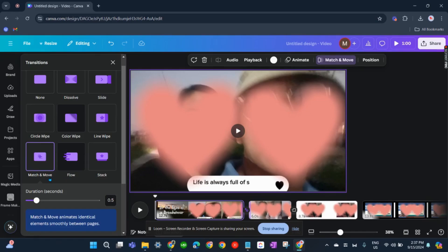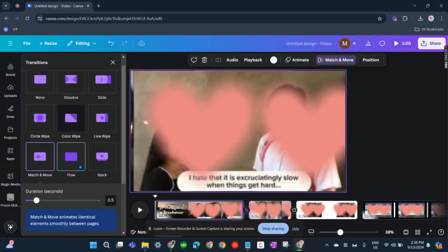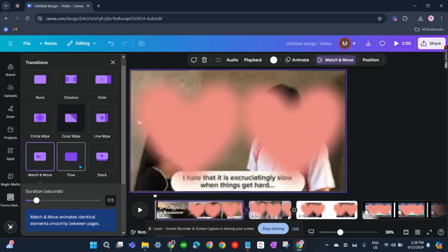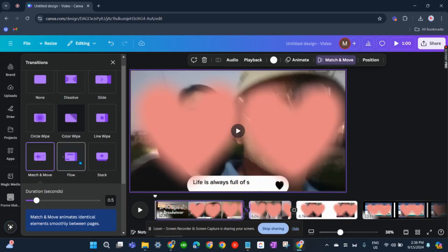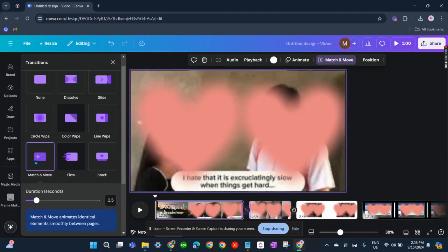Or you can just try to use flow as well, but it doesn't look that smooth to me. So I usually use match and move.